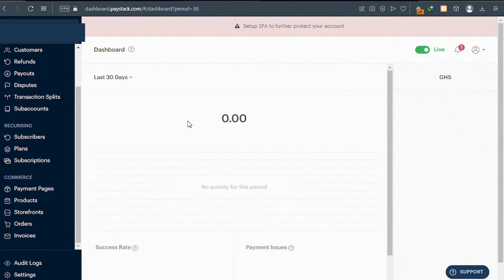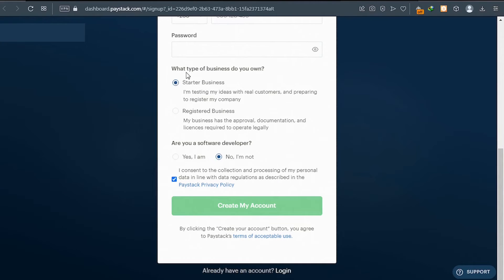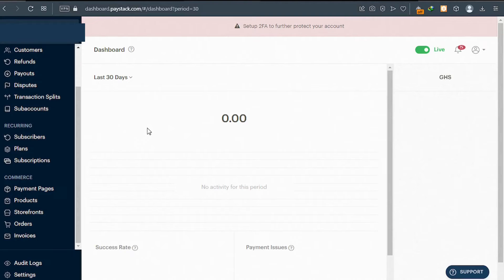Because you created a starter account during the signup process, your business type is starter — you will be asked to upload an ID. And that is it: your account is created. We are done with step one, which is to create our Paystack account.